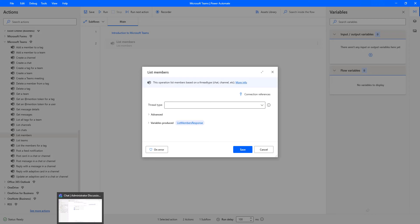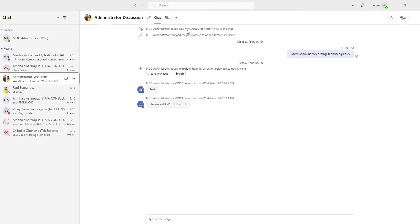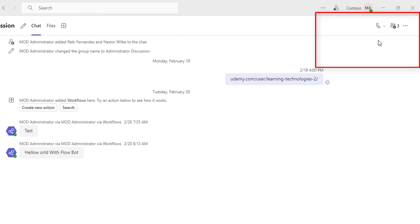Let me show you a small scenario. Let me switch to Microsoft Teams. As you can see from our previous tutorials, we have created a chat with the name of Administrator Discussion. In that Administrator Discussion, we have added a few members.